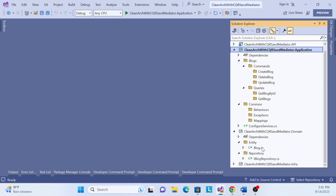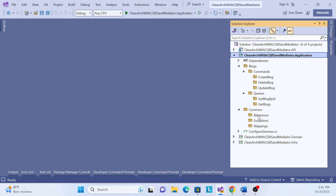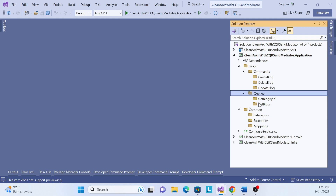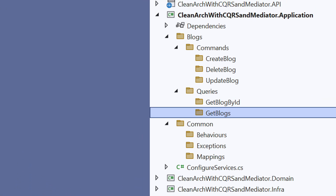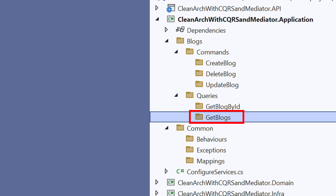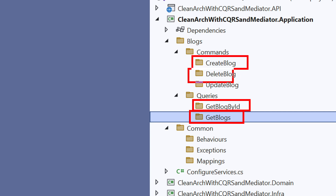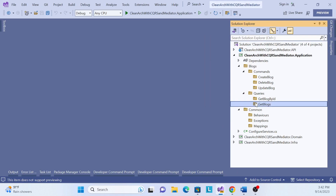So far we have an implementation of the domain layer, but now we have to implement the application layer. In the application layer we have already created a command and query as part of the CQRS pattern. In this session we'll cover the GetBlocks query first, then in the next sessions we'll cover GetBlocks by ID, then Create Blocks, Delete Blocks, and Update Blocks — one by one.